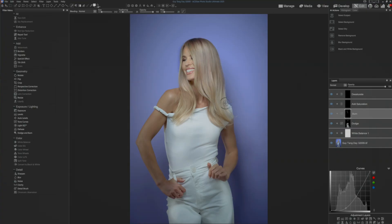That seemed a little bit heavy-handed, so I can either paint it back, or one of the things that's great about this that you couldn't do in Dodge and Burn is I could just change the opacity on that — and there it is right there.